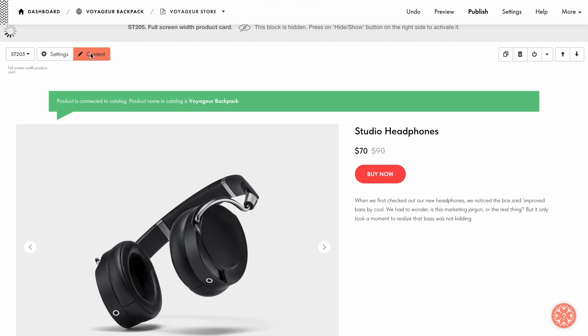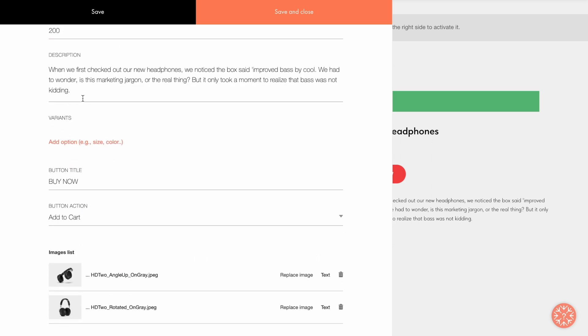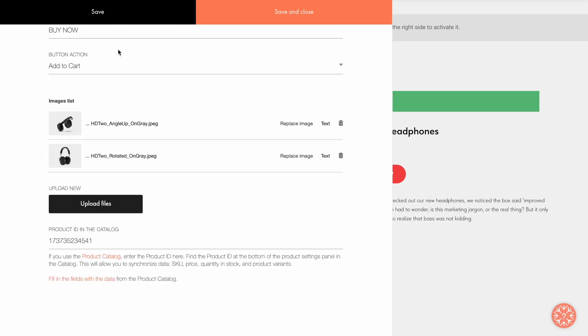The following preferences aren't synced and have to be specified in the ST205 block: title, description, and images. As I've shown before, they should be uploaded in the Content tab of the block separately.